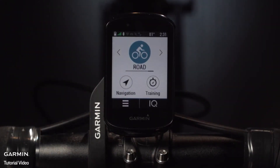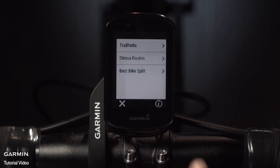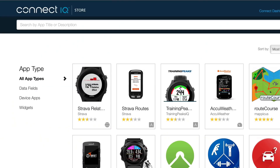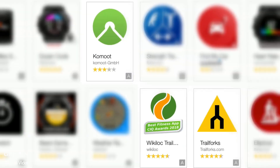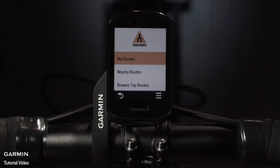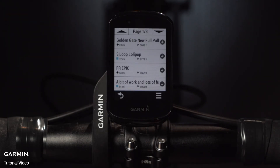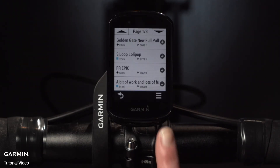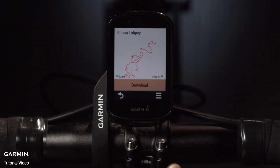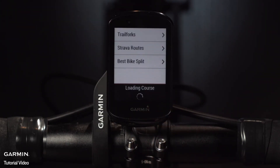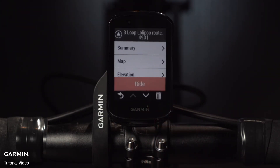You can also directly import the courses you create on your favorite third-party platforms such as Strava and Trail Forks. Other course-creating apps including WikiLoc and Komoot are available to download on Connect IQ. Once you've downloaded the app on your Edge, make sure the Edge is paired with your smartphone. The routes you planned will be synced to your Edge, meaning you can then download and follow them or access them later in Saved Courses.